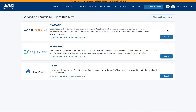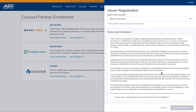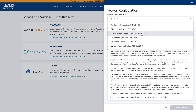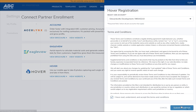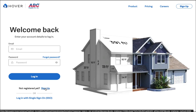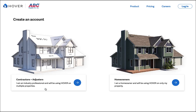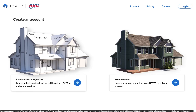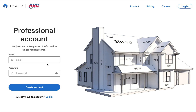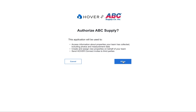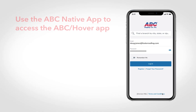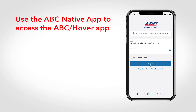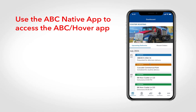To get started, visit the Connect Partner page on My ABC Supply. Create a new connection to Hover and accept the terms and conditions, after which you'll be redirected to Hover to create or link a Hover account. Once your accounts are linked, use the ABC native mobile app to access the My ABC Supply co-branded Hover application.